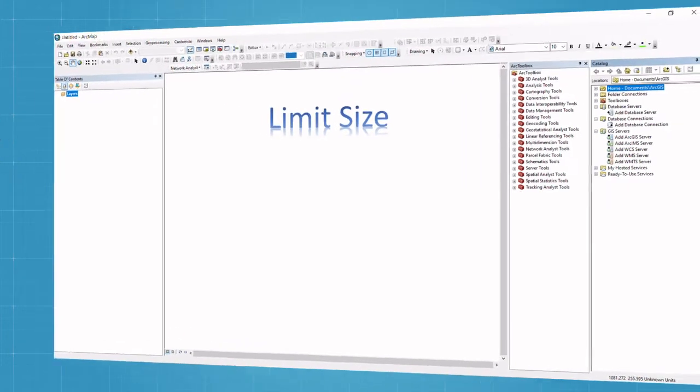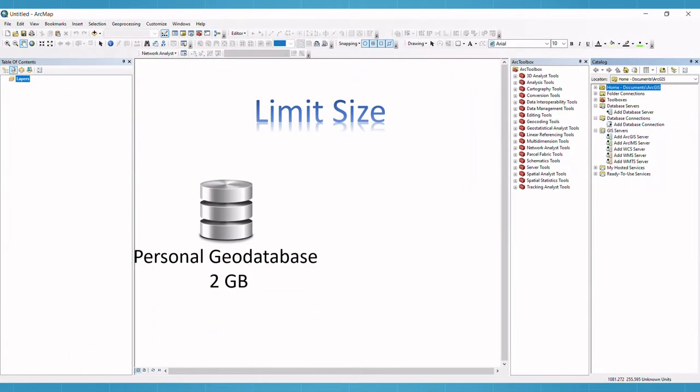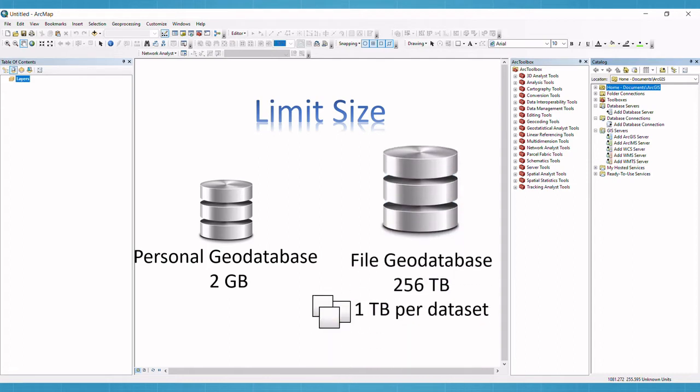Let's first talk about the size. Personal geodatabase has only a 2GB size limit, while file geodatabase may be up to 256TB in size, with 1TB for each dataset.